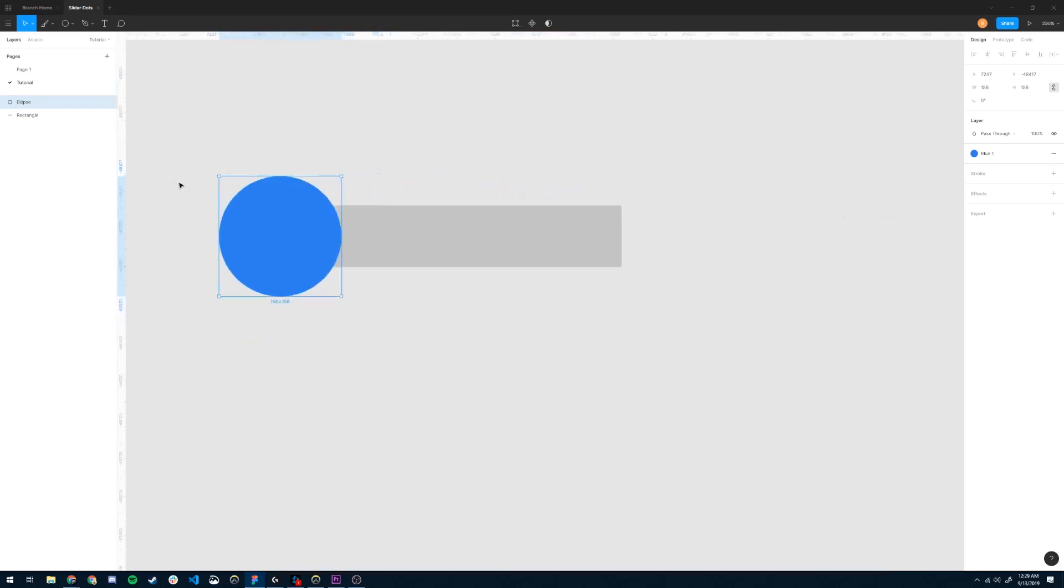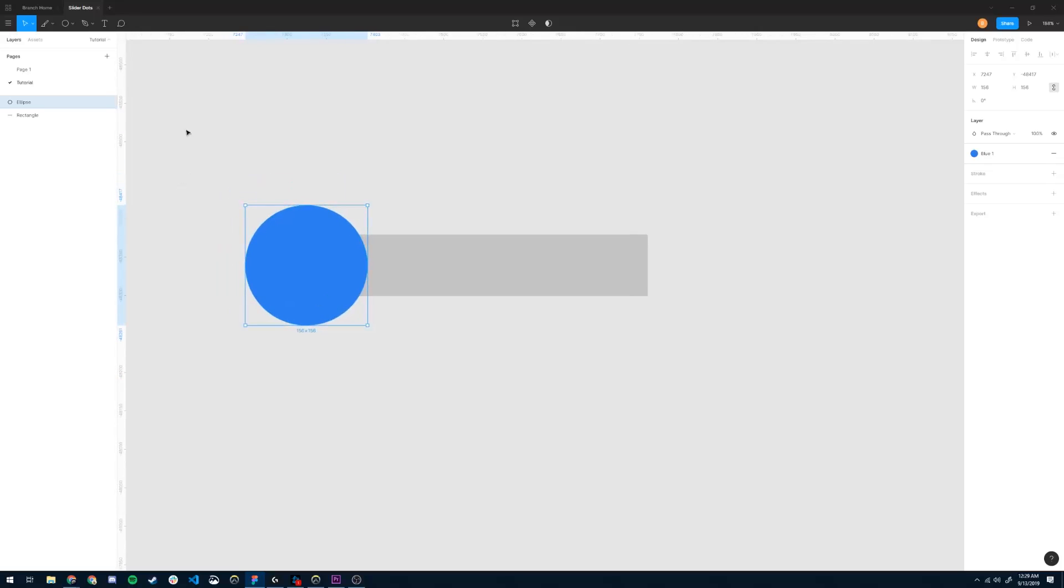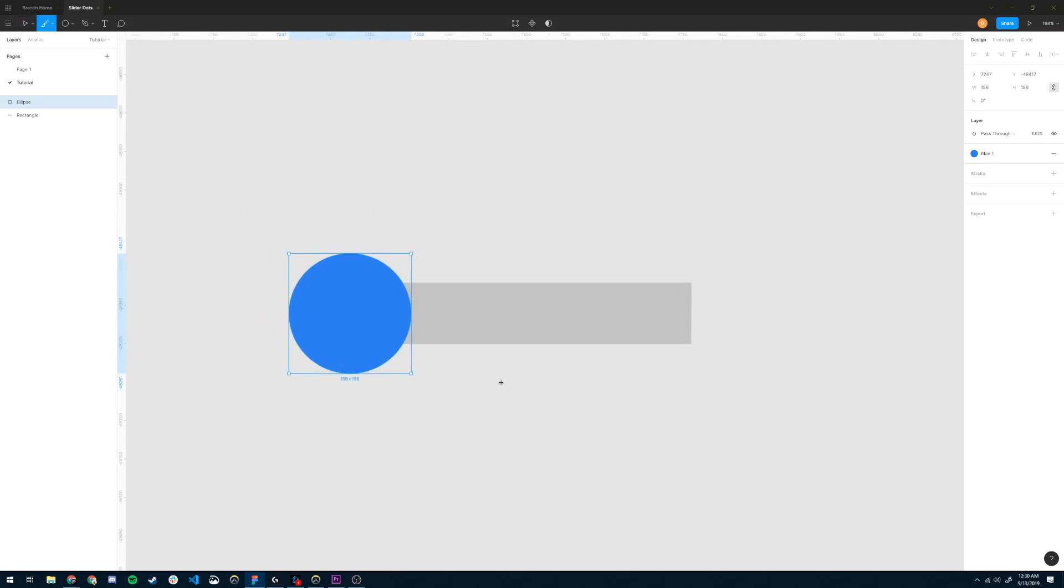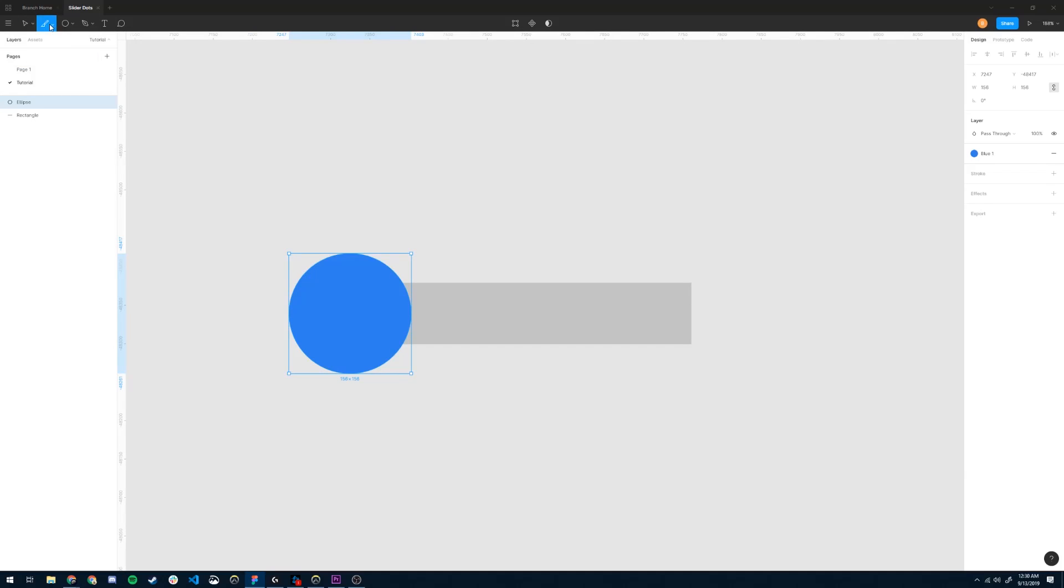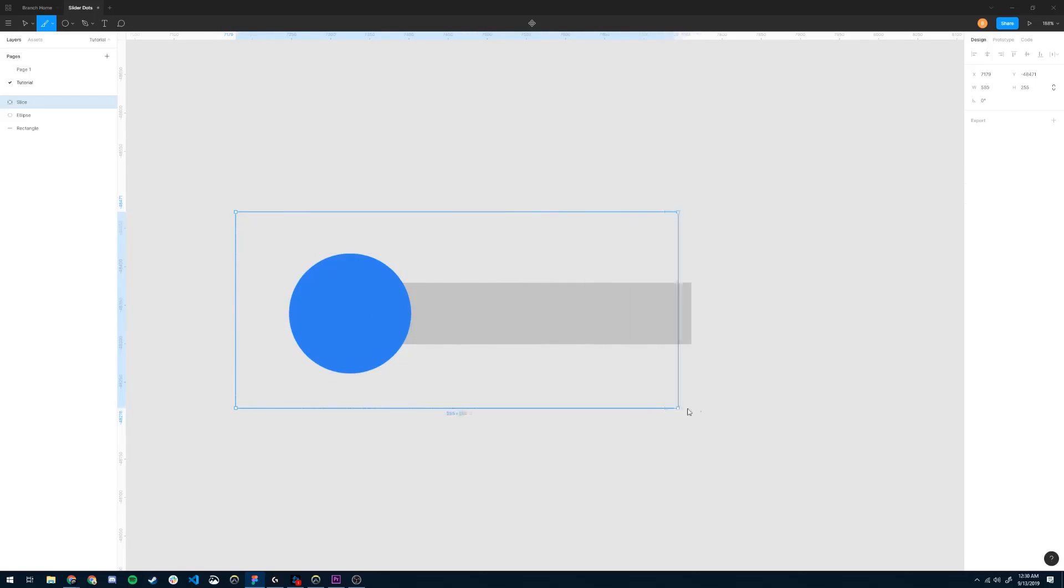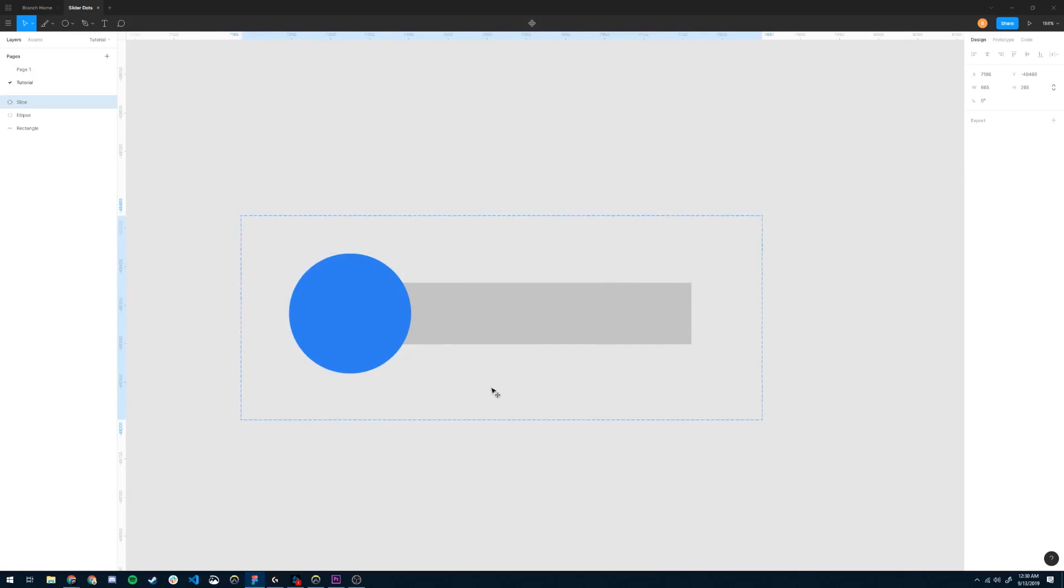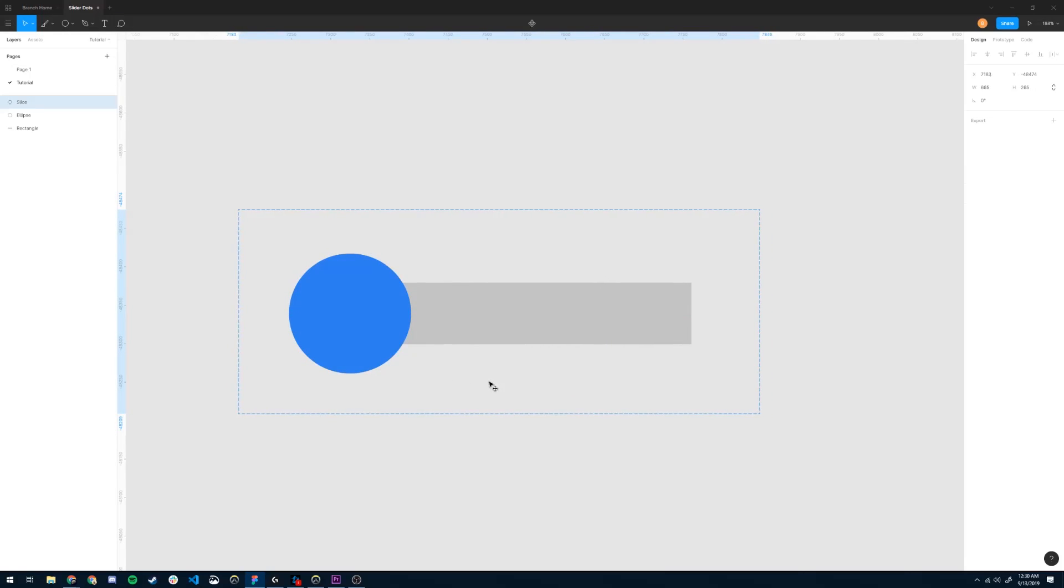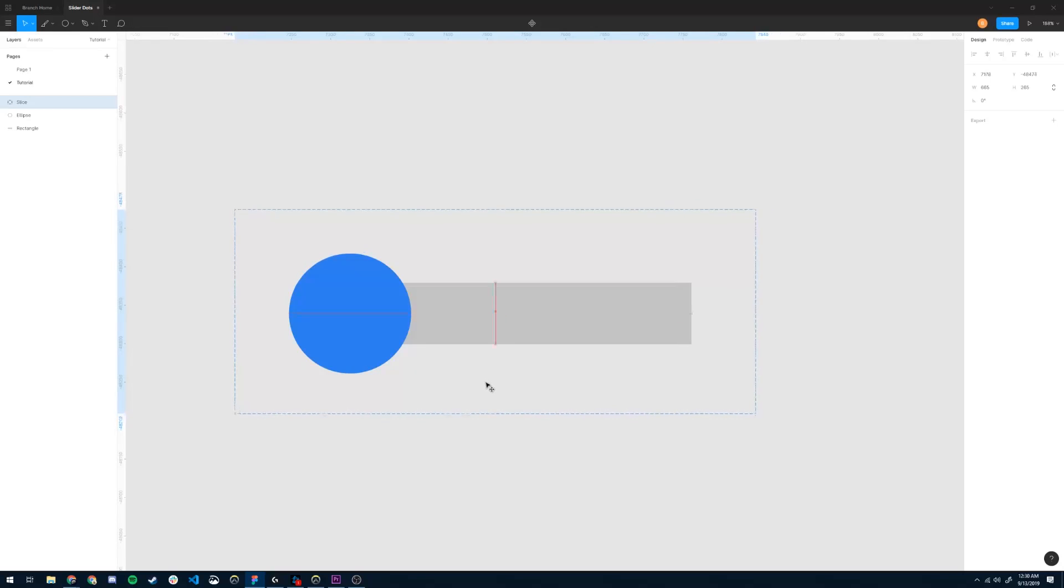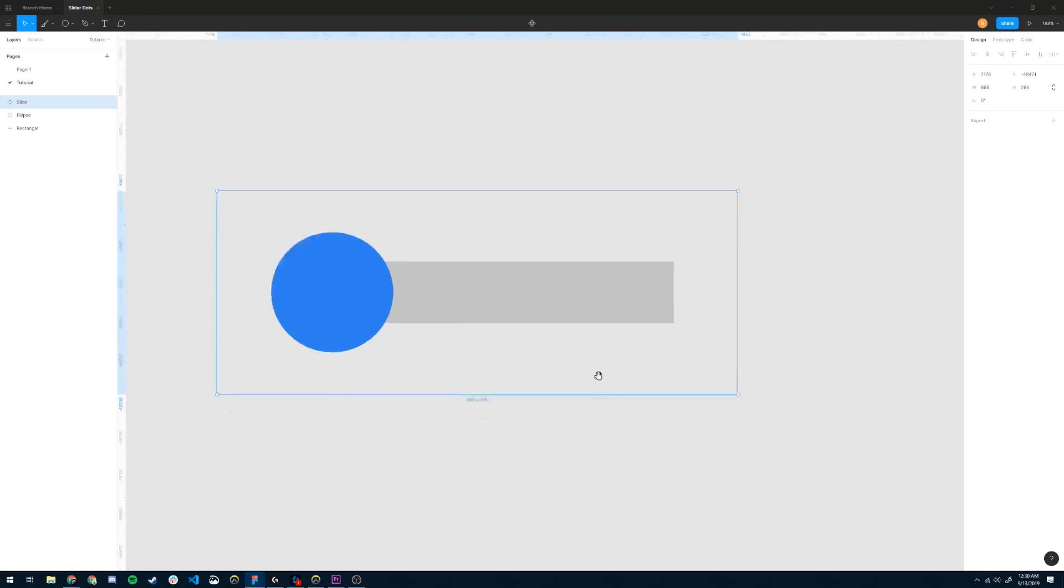Now there's one other thing I want to add, and that is a slice. This will help us export each frame of the slider into its own file. So the slice tool is under the frame tool. If you click this drop down, you can find it, or hit S. We're going to drag it out over our slider, and then simply click and drag to center it using the guides as well. And I'm just going to find both center points right there.